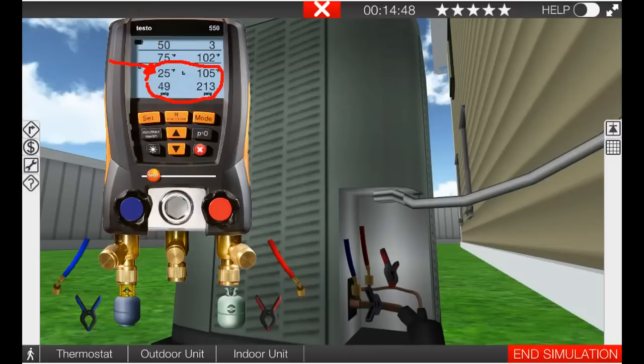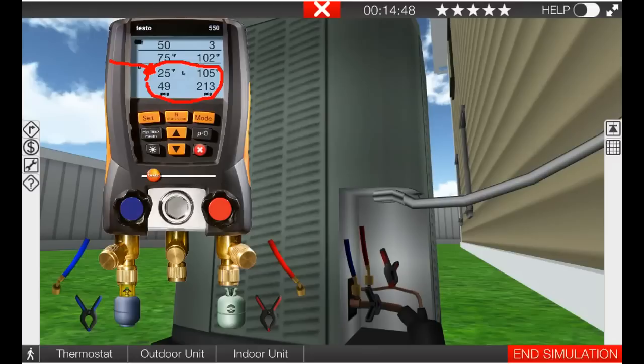So that is a look at what your pressure gauges and your temperatures and pressures are going to tell you on an R22 fixed orifice undercharged system.